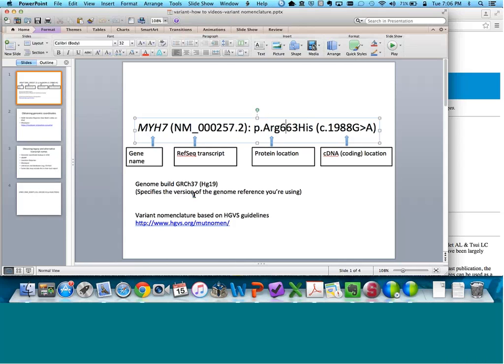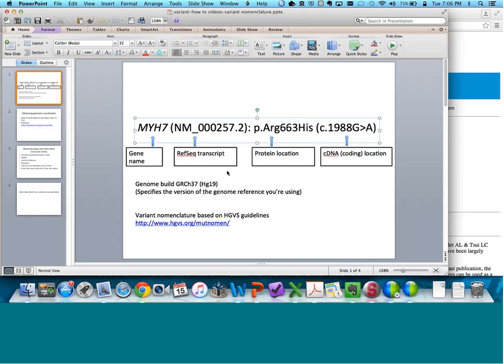Not depicted here, another way of describing a variant is the G-dot nomenclature or the genomic position. We're going to go through how you would obtain that if it's not provided to you on a genetic testing report. A reason you might want to look at that genomic position is to look at a variant in the UCSC genome browser, or perhaps look at a variant in another way in some of the population datasets, for instance.